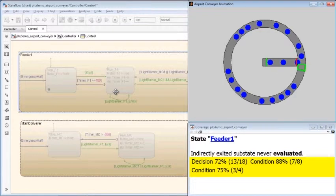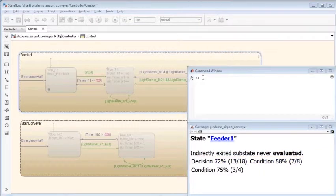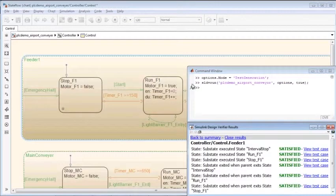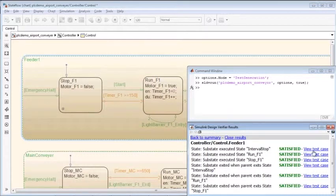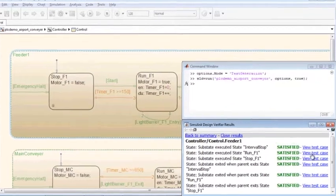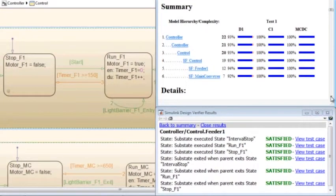Simulink Design Verifier can generate test cases that satisfy the missing coverage objectives. By analyzing the generated test cases and by using them in component-level test harnesses, you can demonstrate complete coverage before generating code.